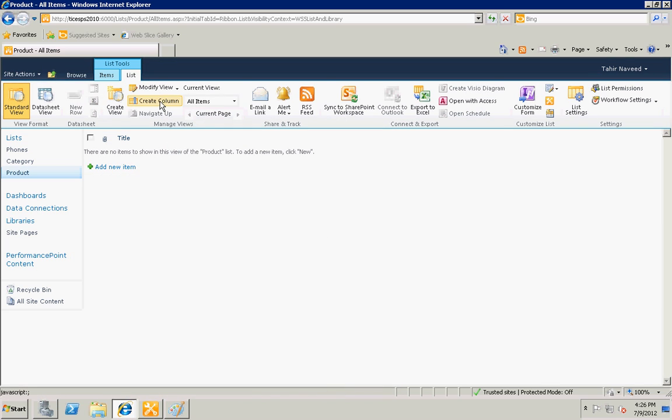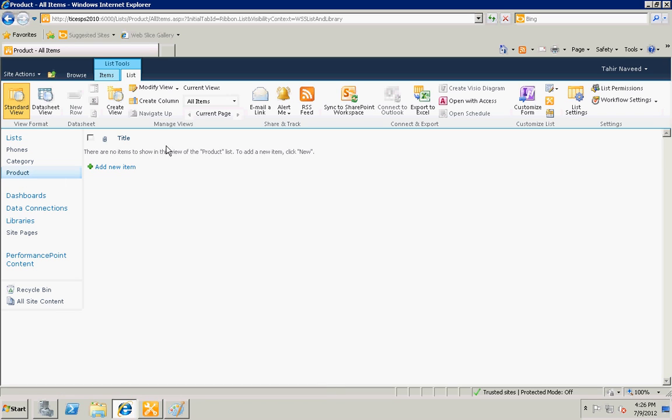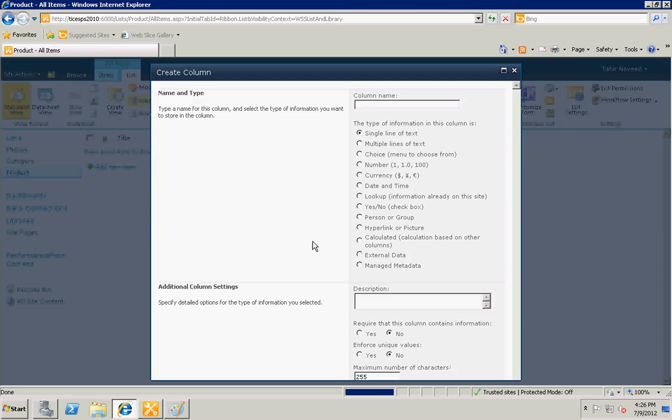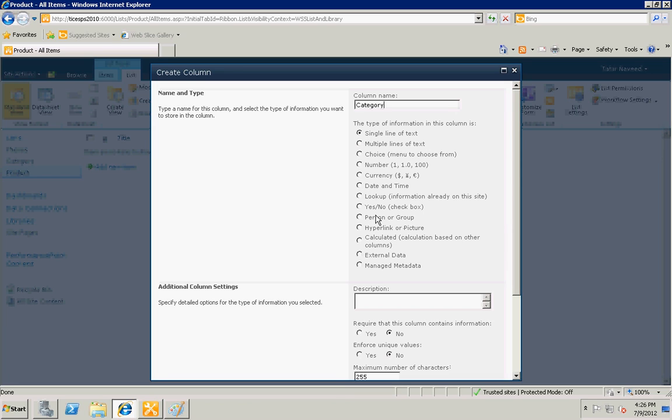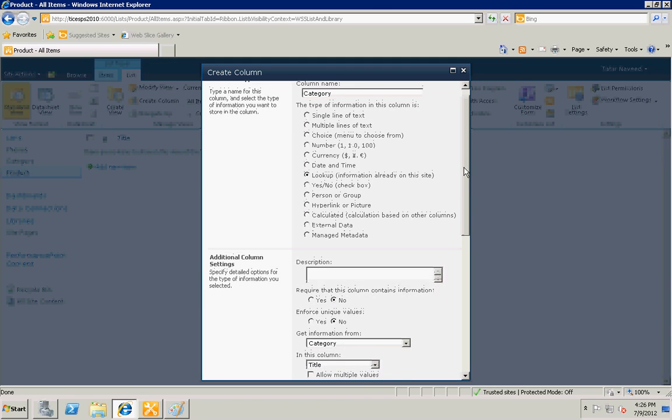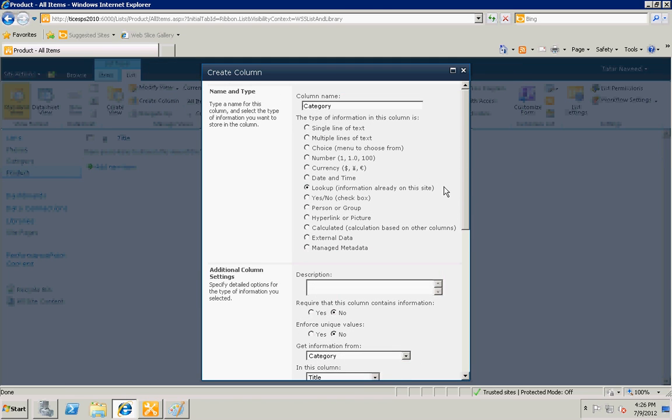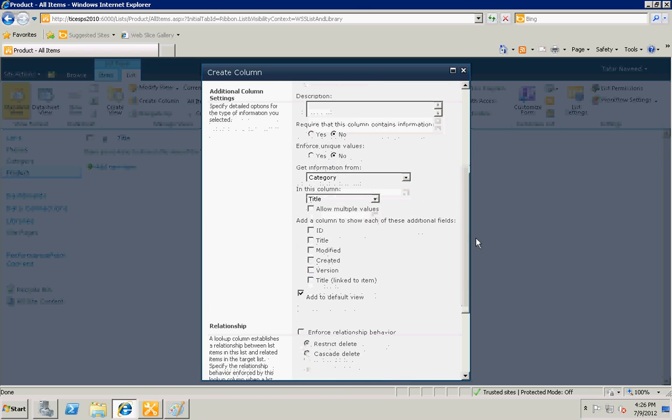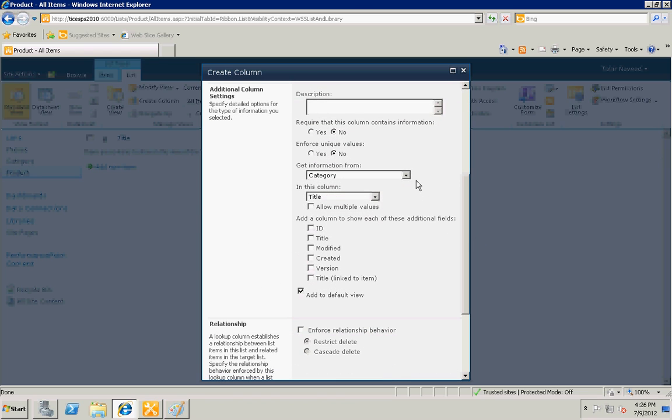Now I need to add the ID of the category into products to make a parent-child relationship. Create column - category lookup. The type of the column will be lookup column and that column will come from category list. In the form it will display title but I will be needing the ID of the category list.